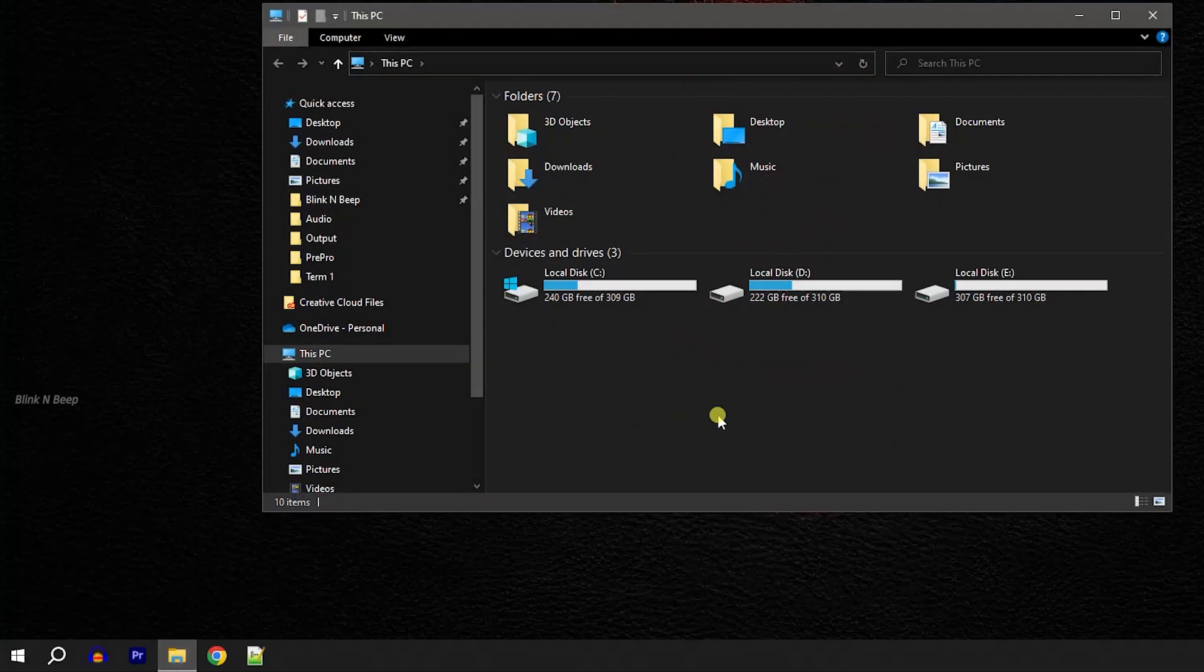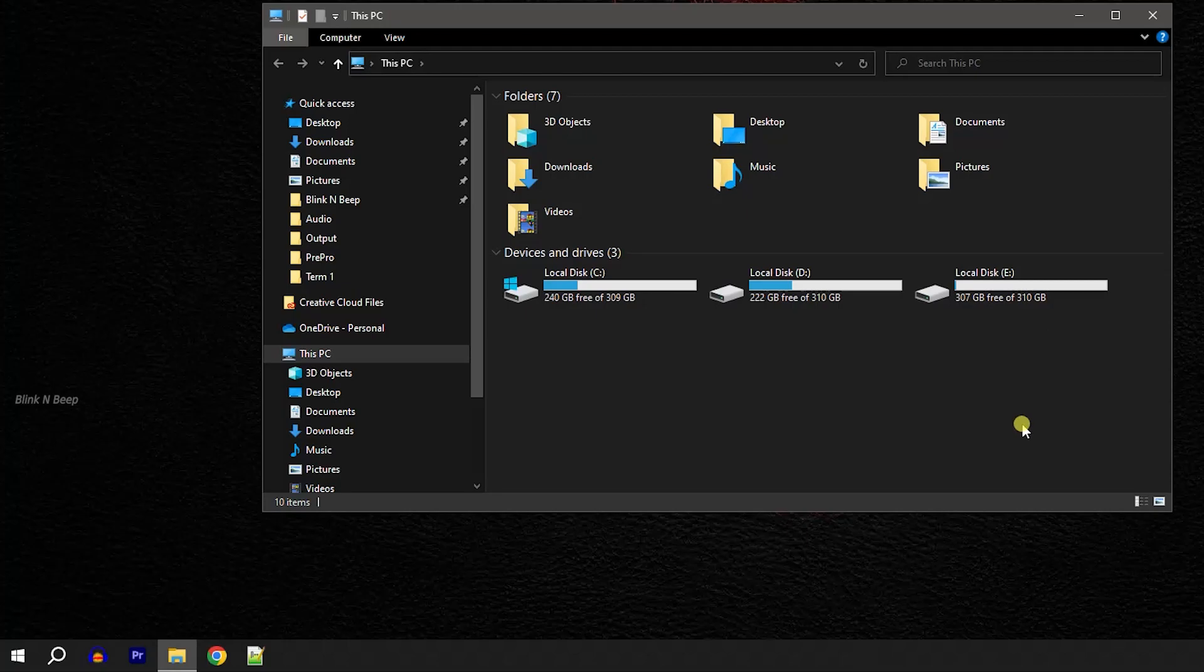And that's it. You will start seeing this PC window instead of the quick access window, and you can always reset it from the folder options dialog.